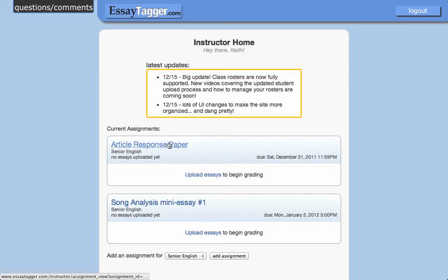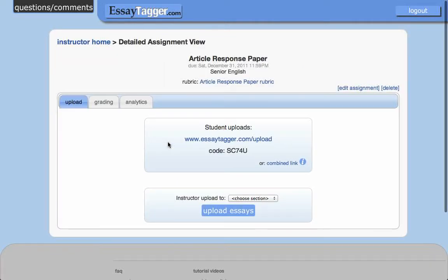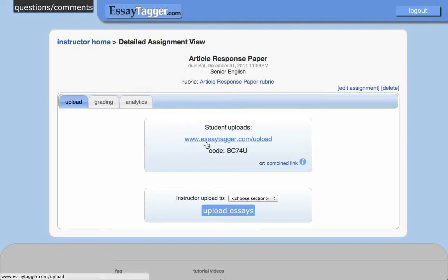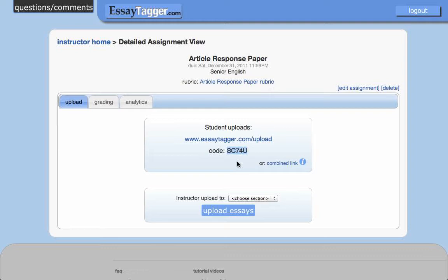I have here a brand new assignment I've just created, and there are no essays uploaded yet. The first tab is this Upload tab, and you'll see the Students section up here. All you have to do is give them this link, www.essaytagger.com/upload, and this five-digit alphanumeric code. This code is unique for this particular assignment.